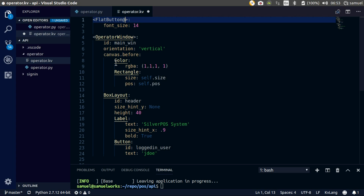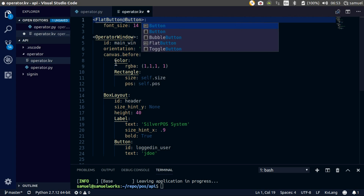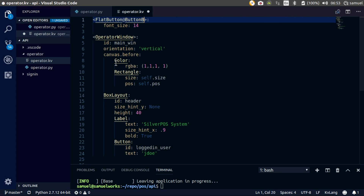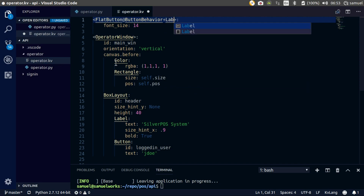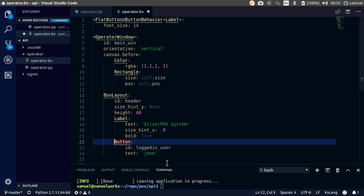So flat button inherits from button, behavior, and also a label. Done that.